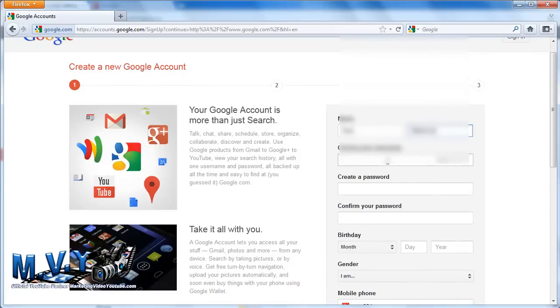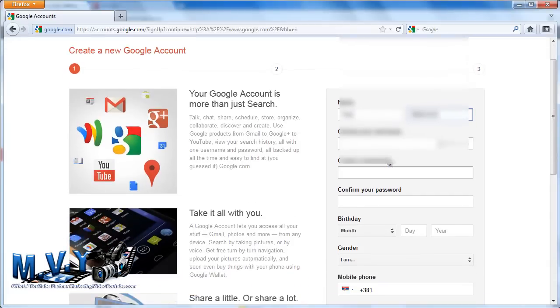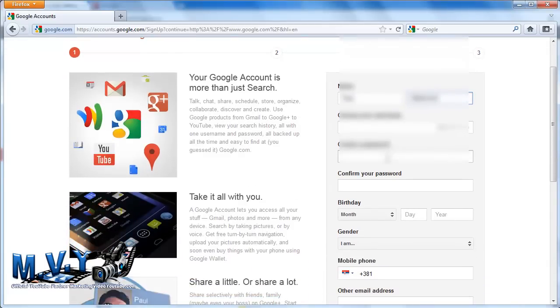You are now redirected to the Create an Account page. This is the exact page where you need to put in all the information necessary to have an account set up for you. Let's go through it, one by one.